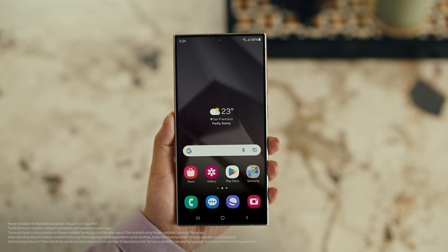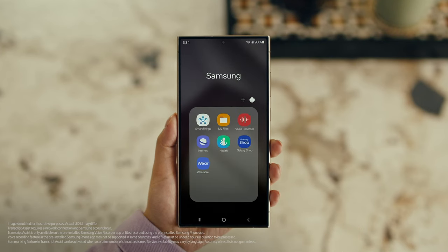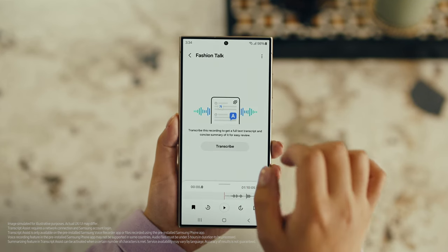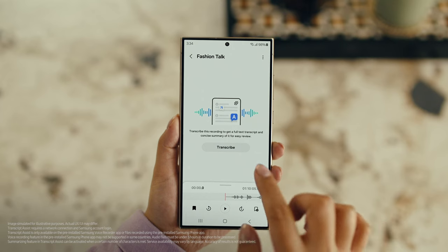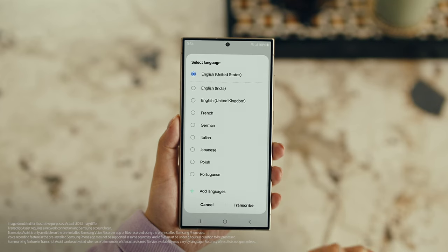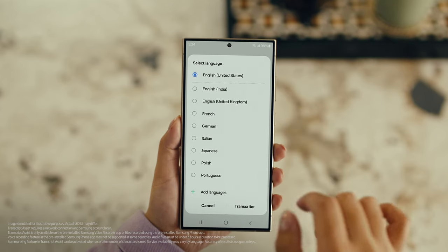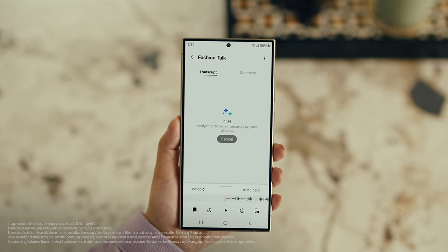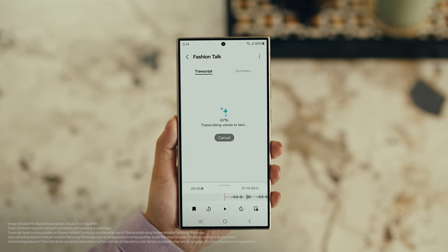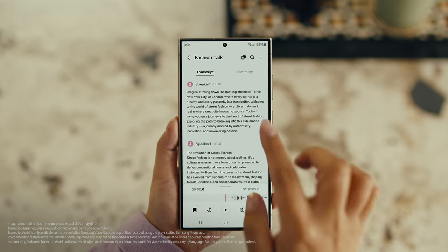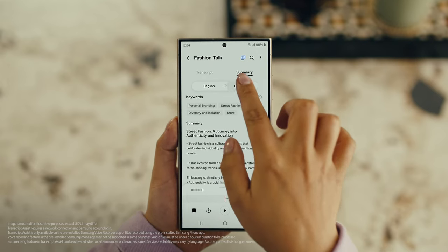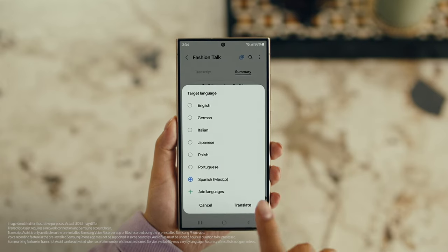Also, with Transcript Assist, you can change your voice recordings into text. Open Voice Recordings and tap the one you want to make notes from. Select Transcribe, pick your language, and it turns the whole thing into text. Then you can summarize it, organize it, or translate it. And once it's translated, you can copy the whole thing by tapping here.